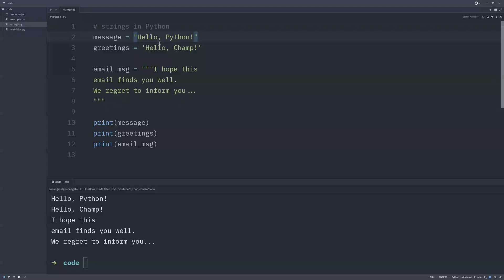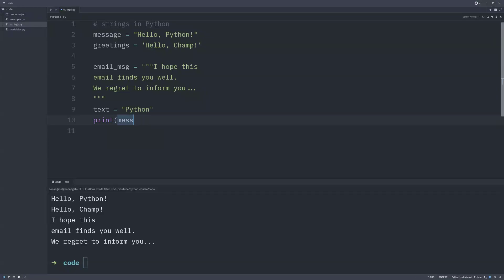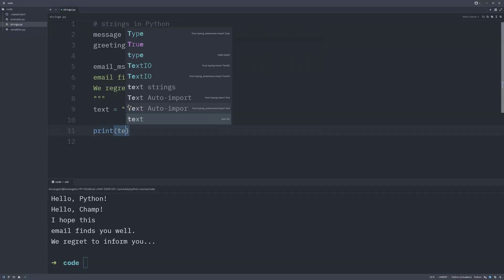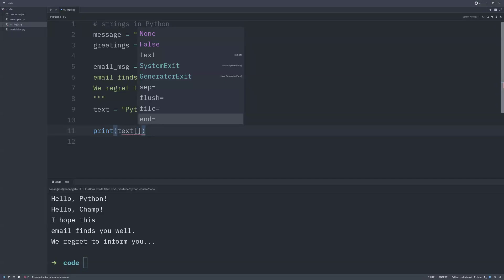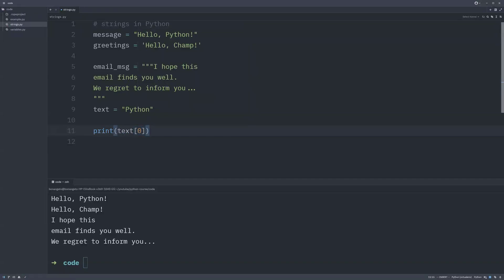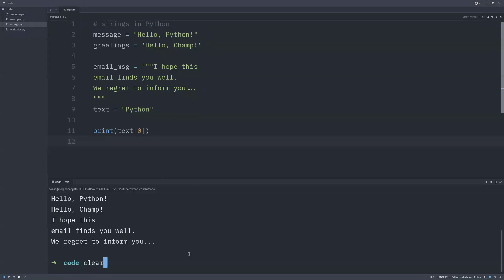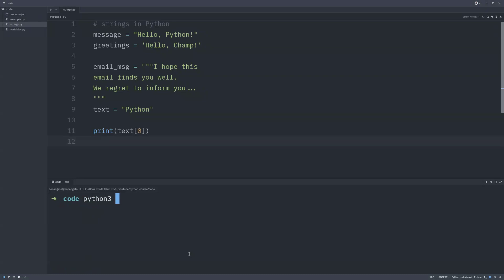Let's declare another variable called 'text' and give it the value 'python'. I'll print this variable using indexing — we apply indexing using square brackets after the variable name. Since indexing starts from zero, typing 'text[0]' will print 'p', because 'p' is at index zero, 'y' is at index one, and so on. If I save and run the code, you can see it prints just 'p'.